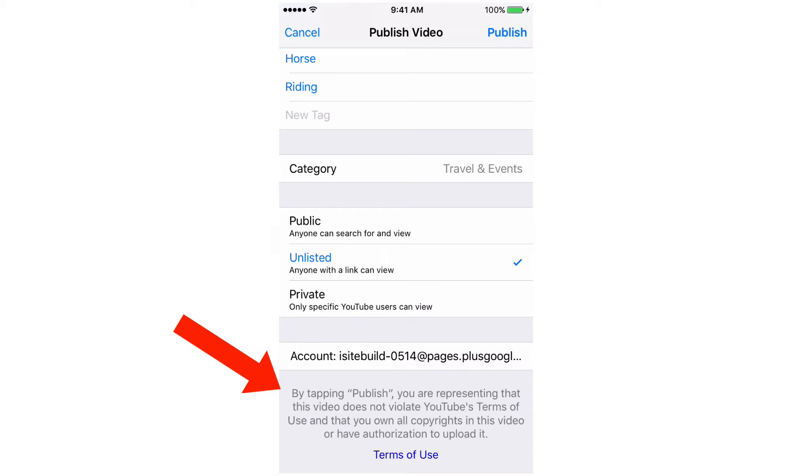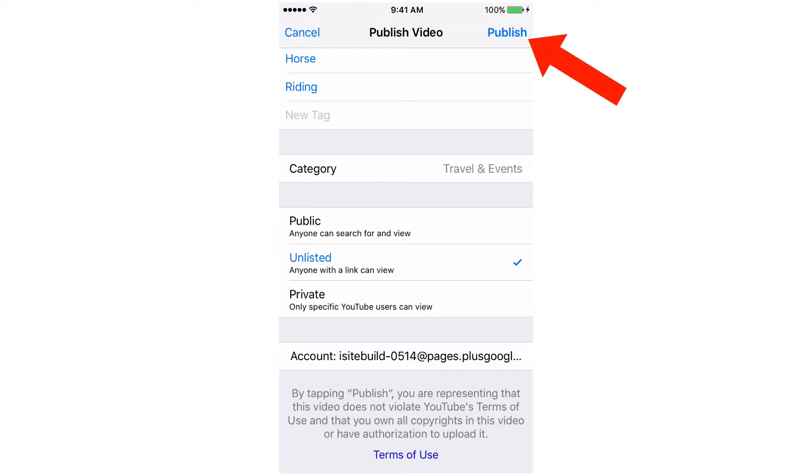It says by tapping publish, you are representing that this video does not violate YouTube's terms of use and that you own all the copyrights in this video or have authorization to upload it. Tap publish.